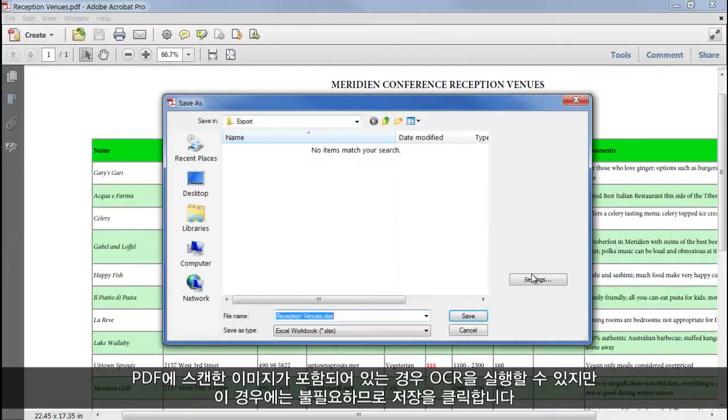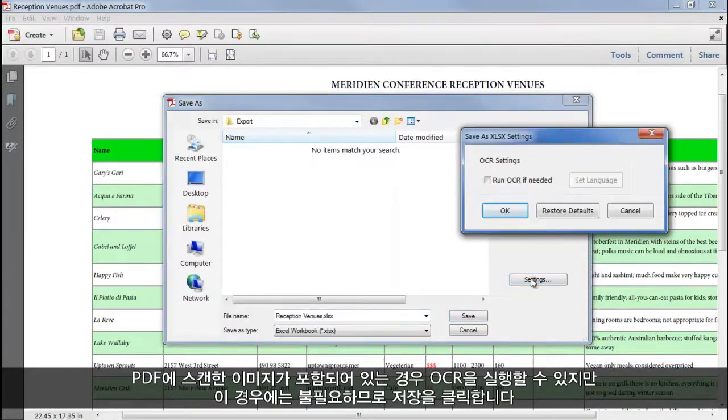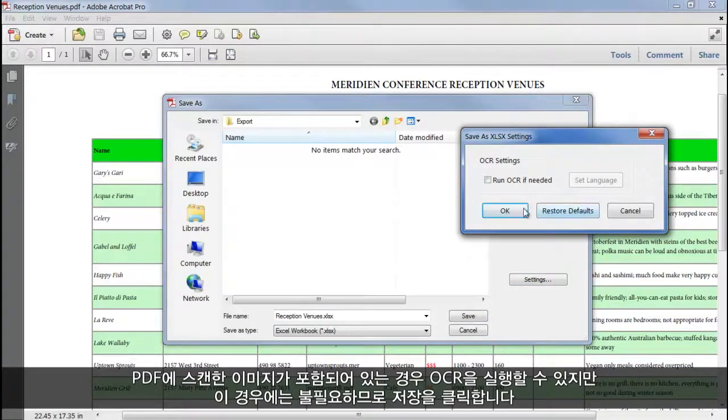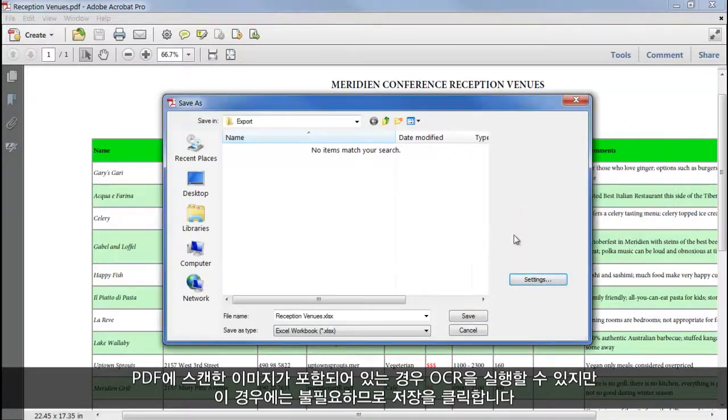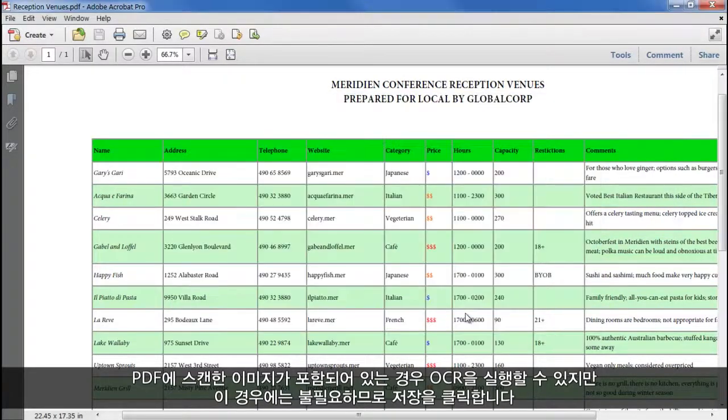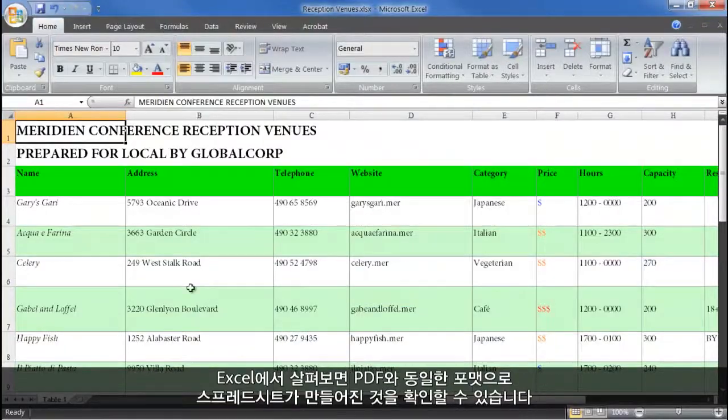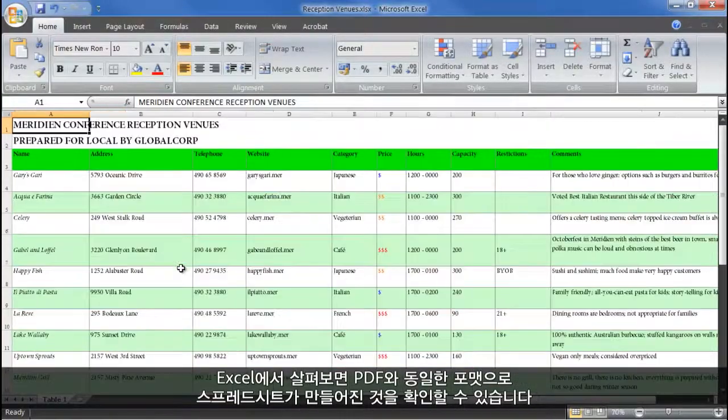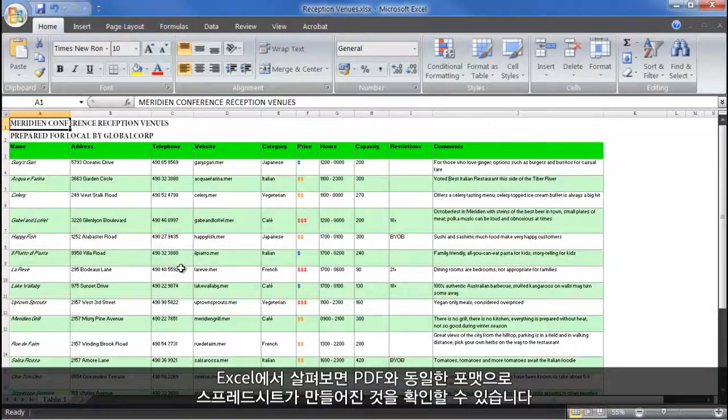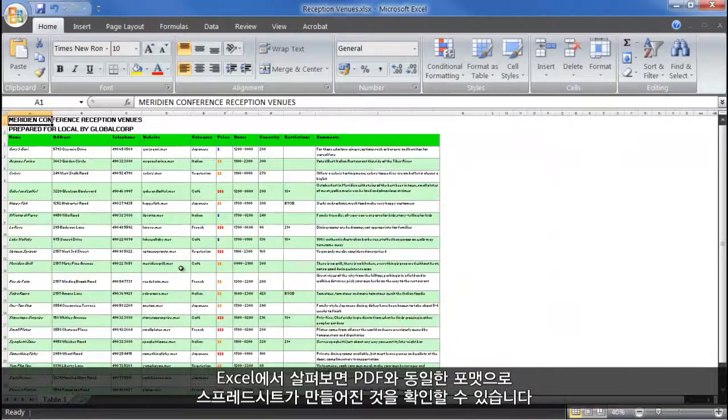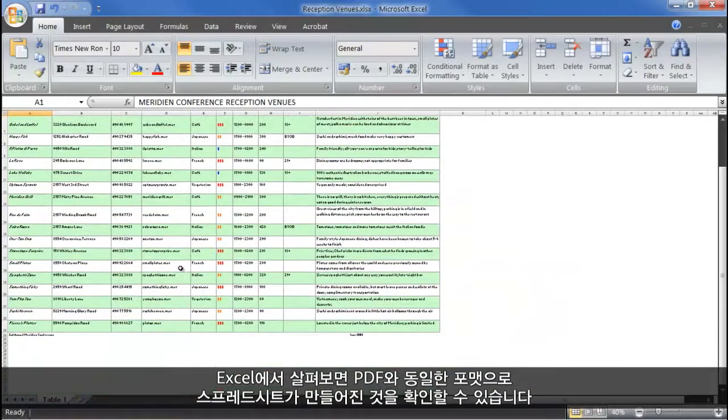Again, we can choose to run OCR if the PDF contains a scanned image, but in this case we don't need to. Click Save, and in Excel we have the spreadsheet in exactly the same format as it was in the PDF.